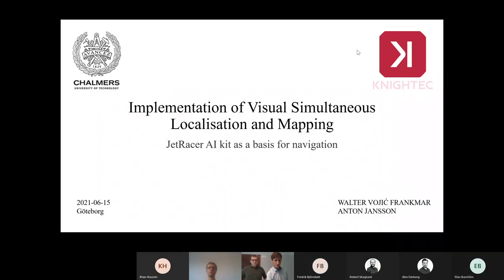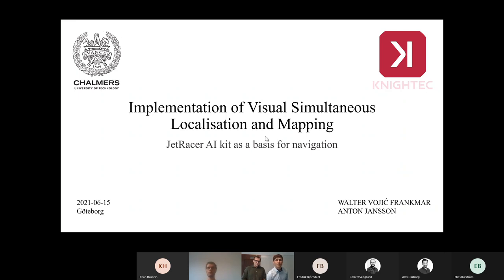Welcome to this presentation of the master's thesis work by Valter and Anton, done at Nata West in Gothenburg this year. They were working on our autonomous car project, implementing visual simultaneous localization and mapping, or visual SLAM for short — basically using a single camera to figure out the position of the car and its environment.